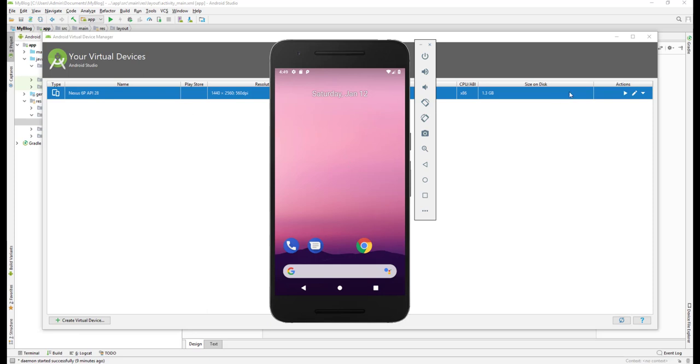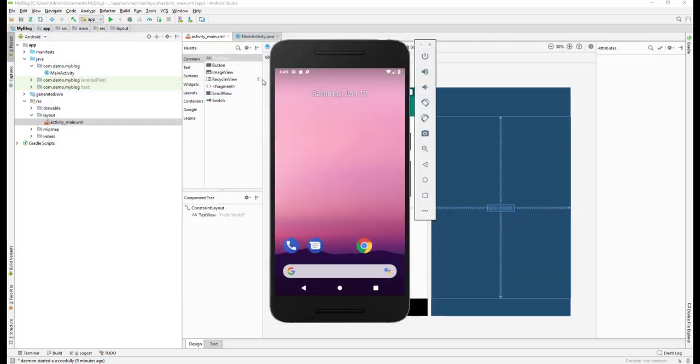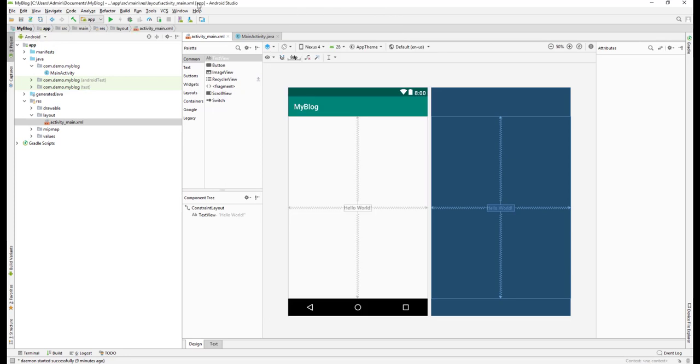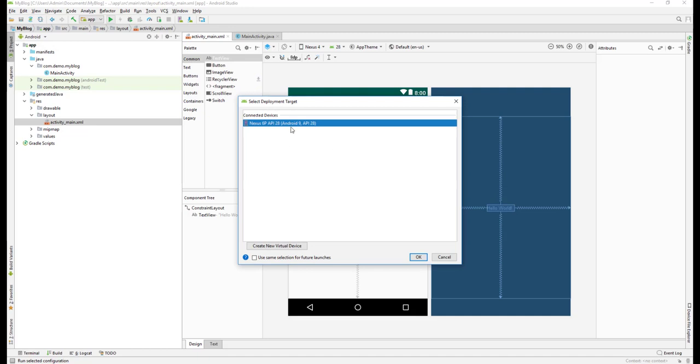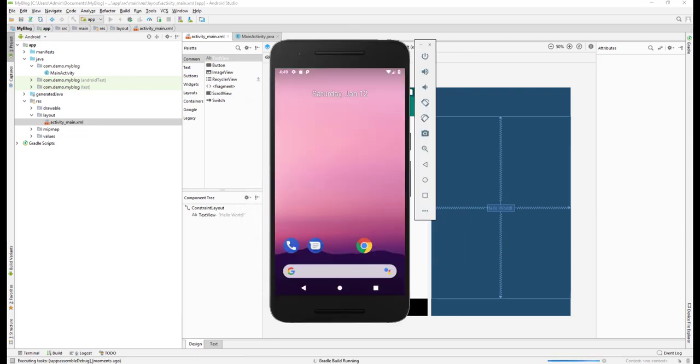What we can do now is close this one and run. When you click on Run it will ask you to connect to the device. We have already run our Nexus 6P, we'll select this one and click OK. Just wait, you will see the installation is building up. It may take just a few minutes.